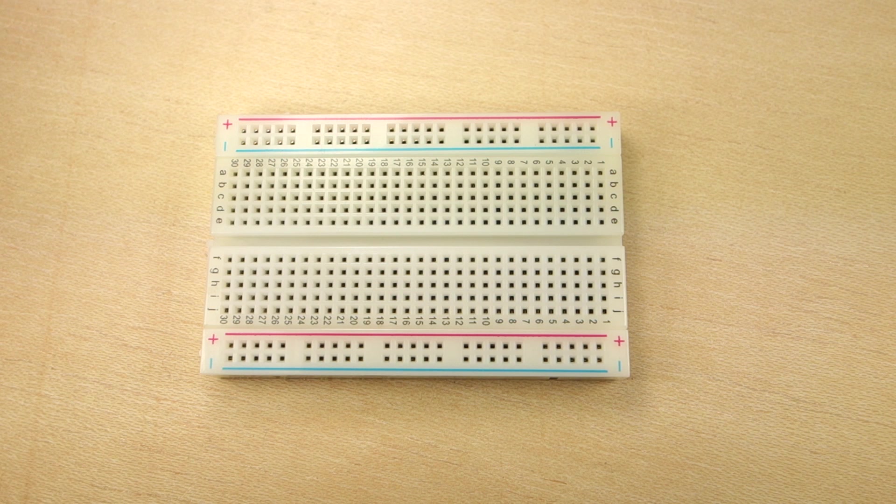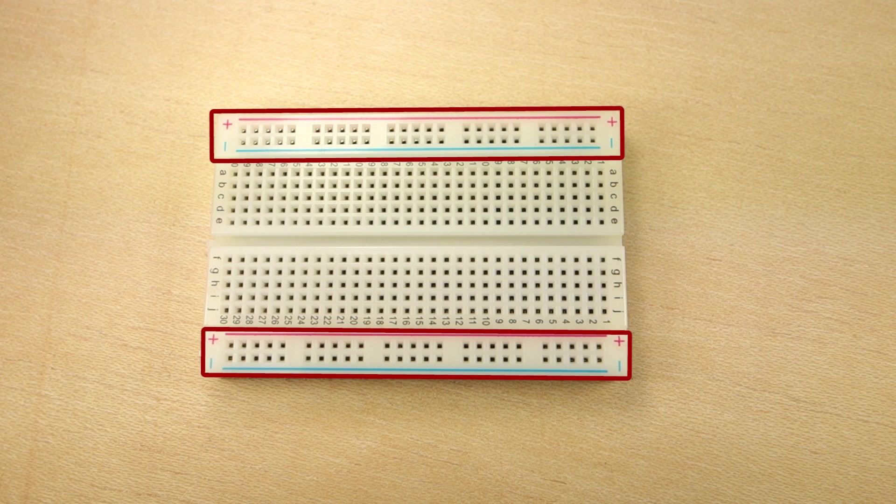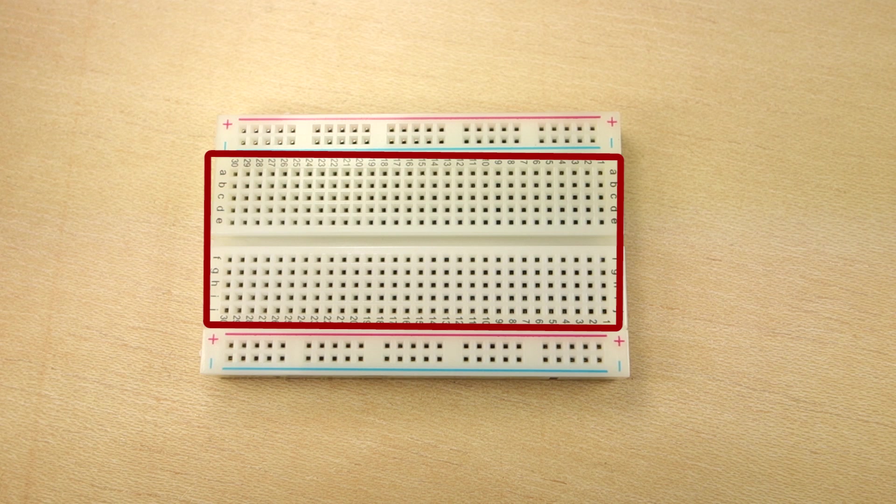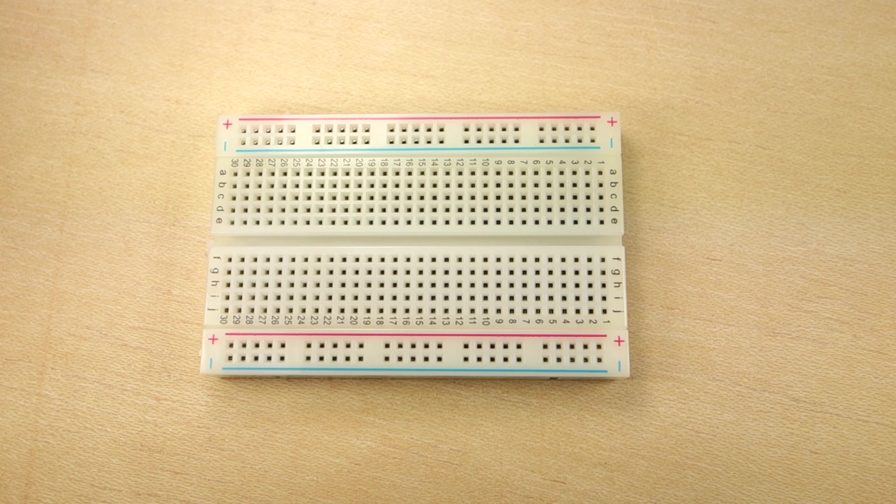This breadboard has two rails on each side. These are the power rails and are used to connect ground and power to your circuits. In the middle of the breadboard is where you place your components. The breadboard has many tiny holes that are electrically connected this way.